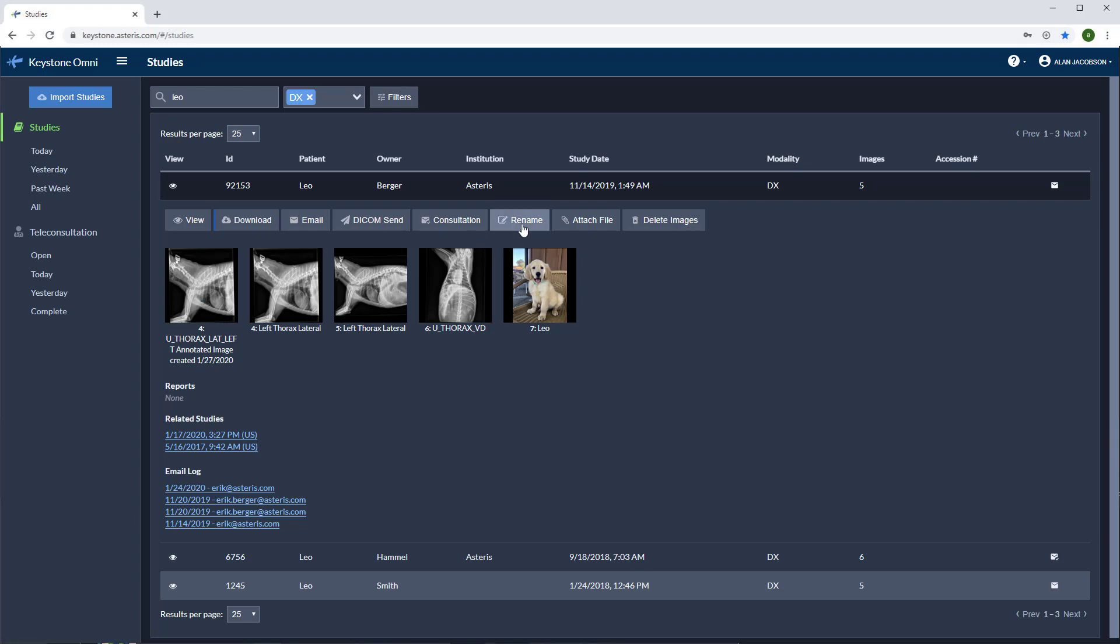We can rename studies here and attach files as well. The attach file option will allow you to attach surgical reports, endoscopy images, or even photographs like this one of Leo.